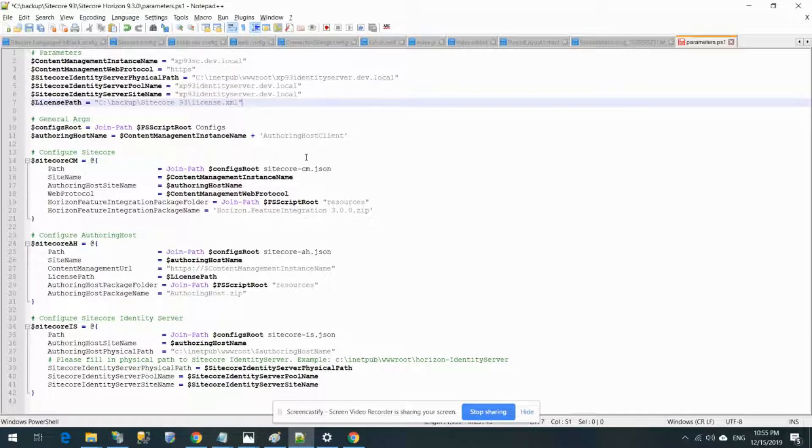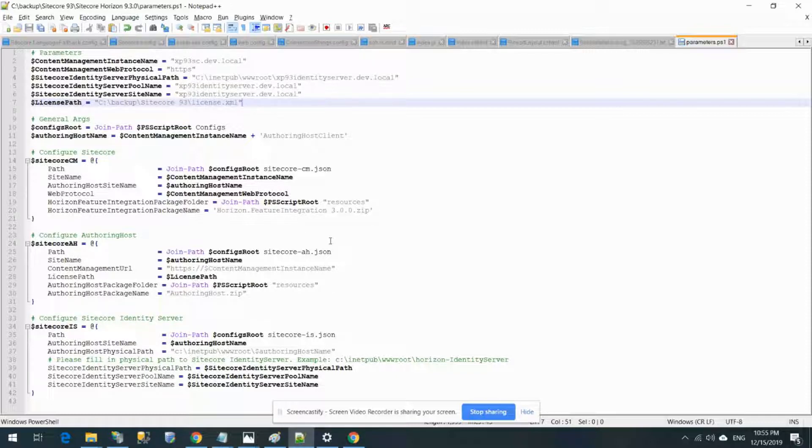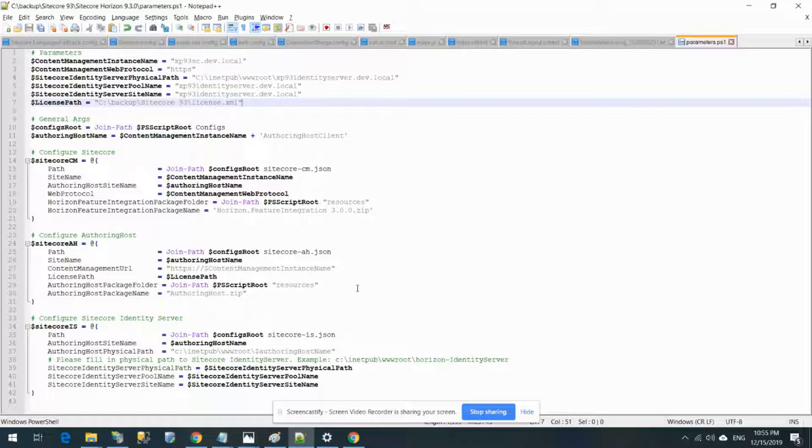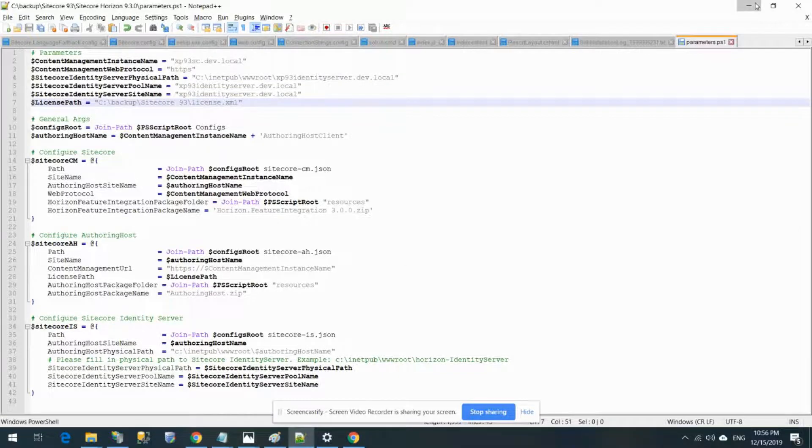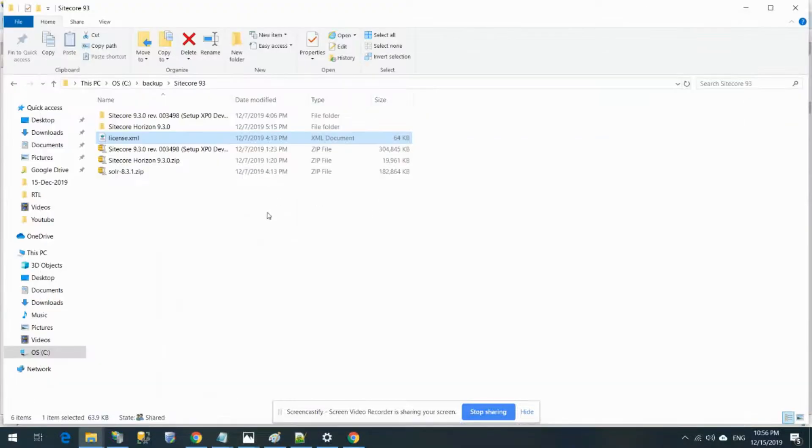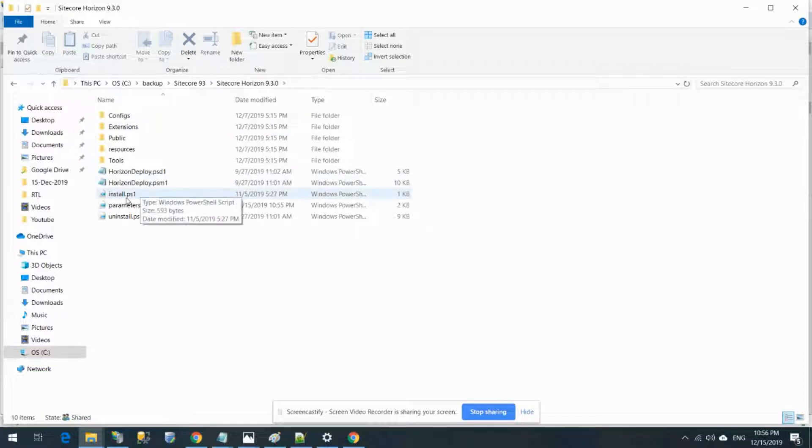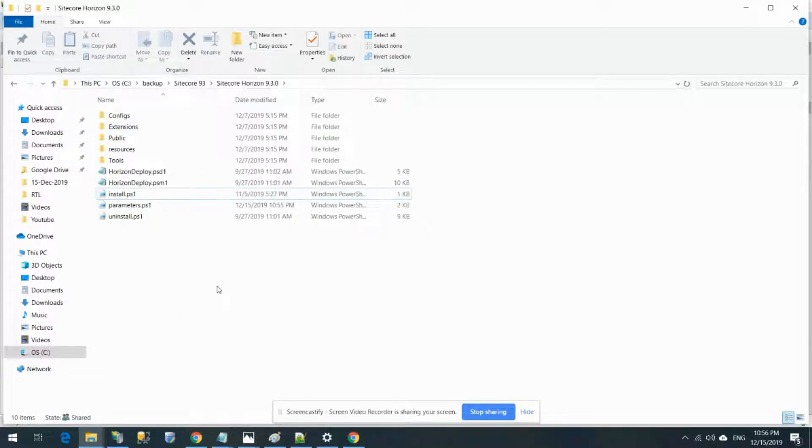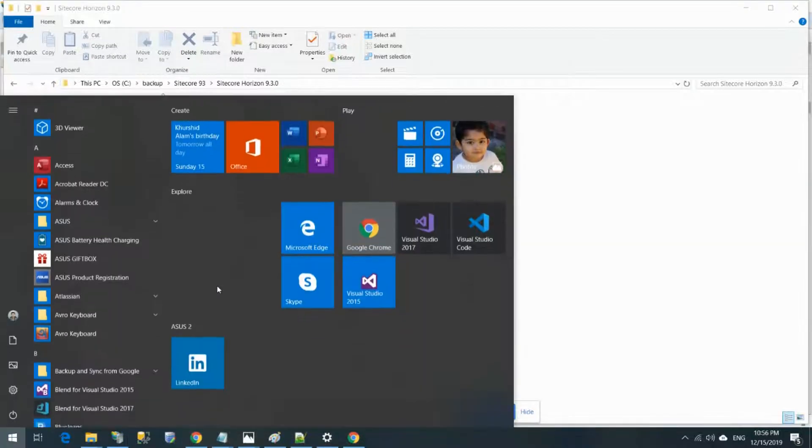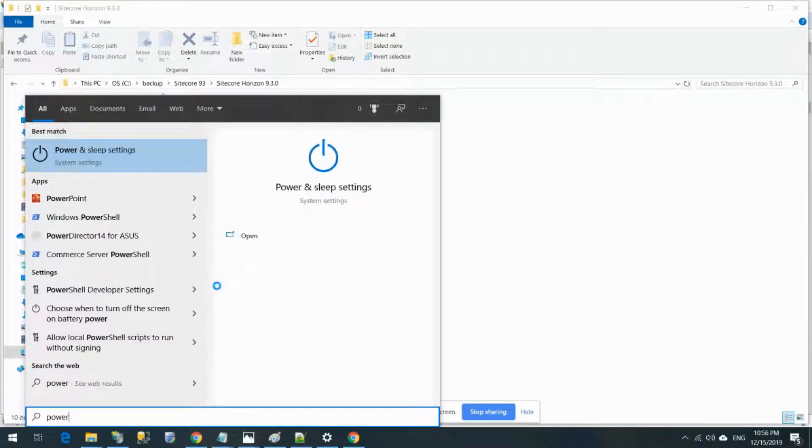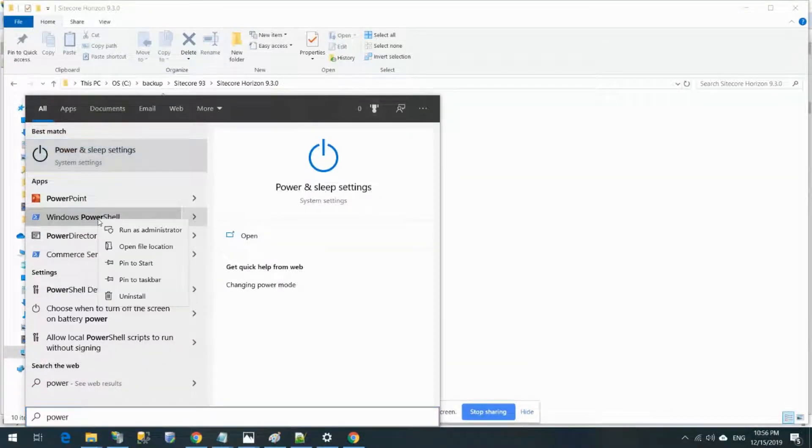I have set all the parameters here. Make sure this is in quotation. I've saved this file now. It looks like it's fine. So what I need to do now is go to Horizon and run the installation.ps1 file.